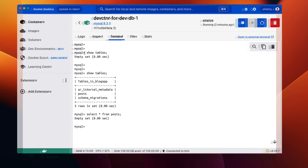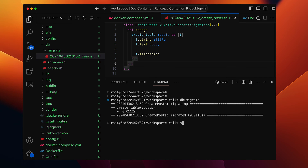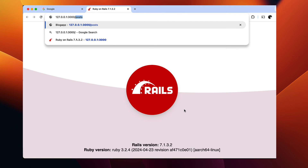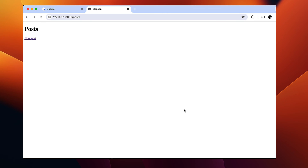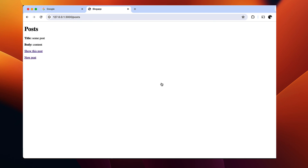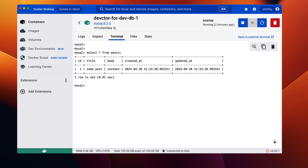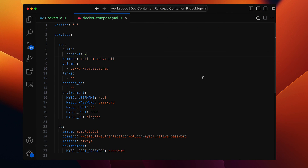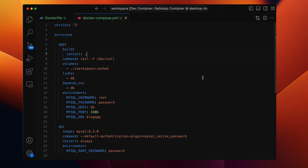The posts table is created and currently empty. Let's add a blog post entry from the app. The application is set up with scaffold-generated code. Let's run the app, open it in a browser, and go to the /posts page. Create a new post with some random input, submit it, and the post has been created, which shows up in the listing as well. Verifying in the database confirms the new post entry created through the app's UI is there. We have the application running as a container and the database running as a container, all within the dev container setup using Docker Compose.